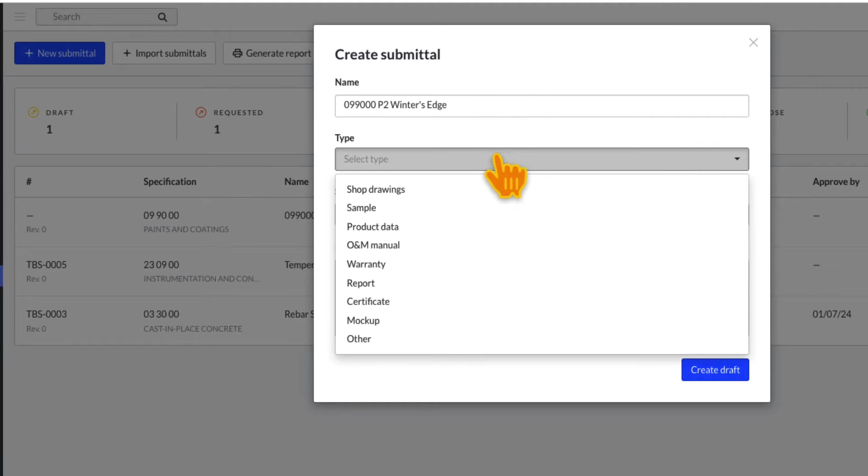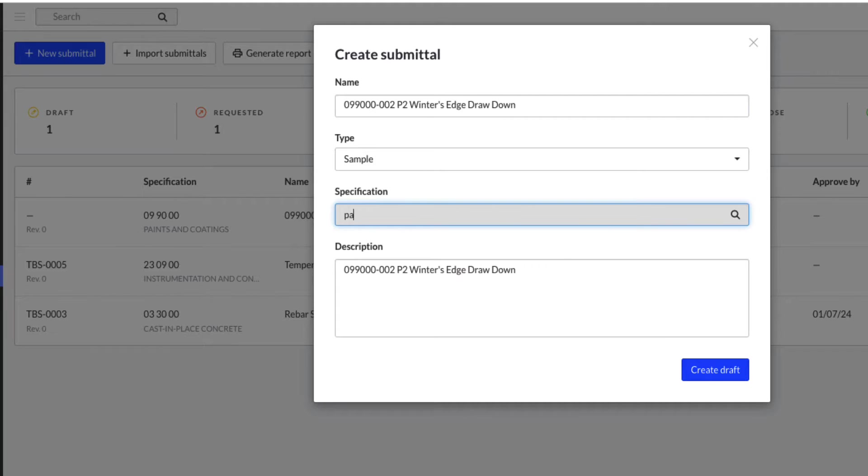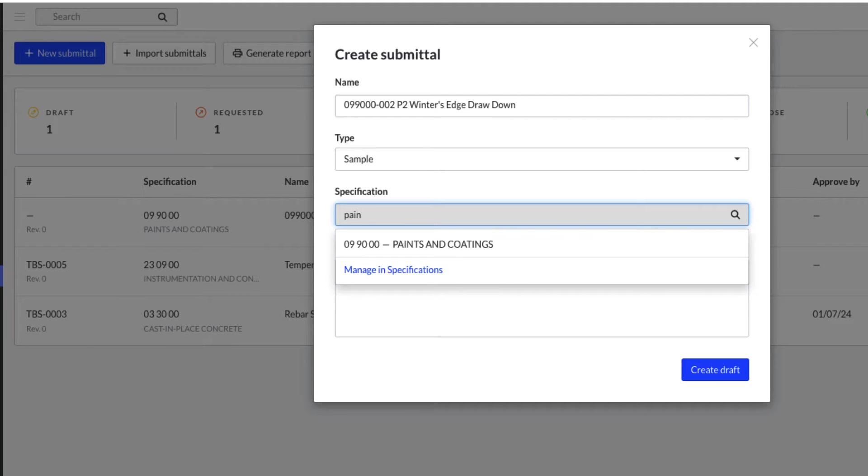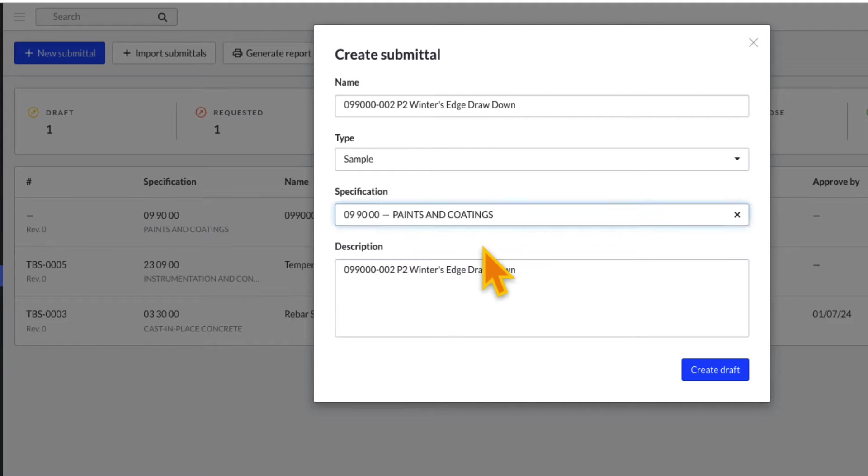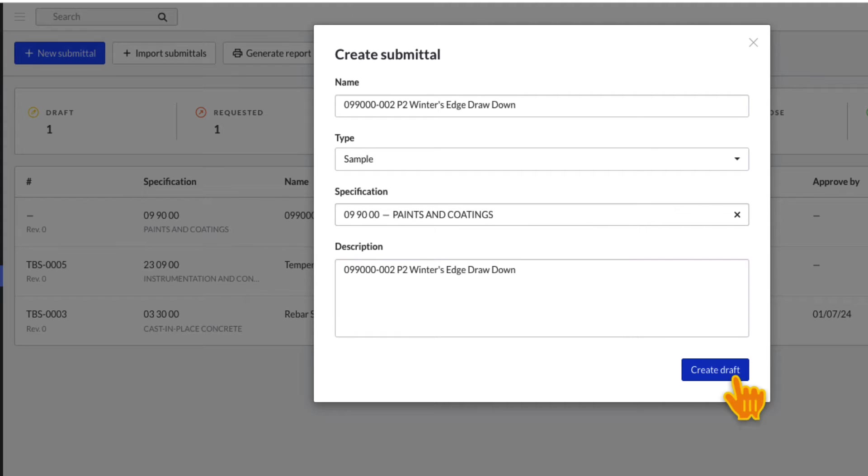Next, choose the Submittal type. If you have multiple types, choose the primary type that the field will be most likely to search for. Next, search for a relevant spec section to link to the submittal. Add a general description of what areas of the project are covered by this submittal. That's it. You have created a draft of a submittal.